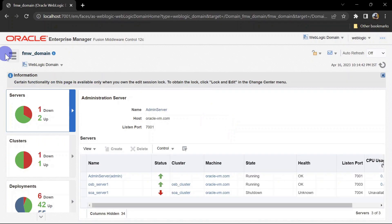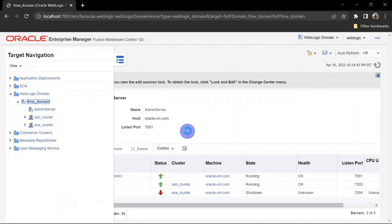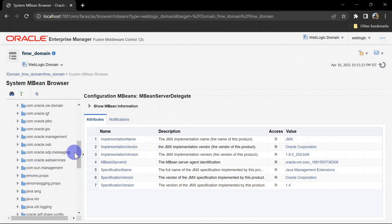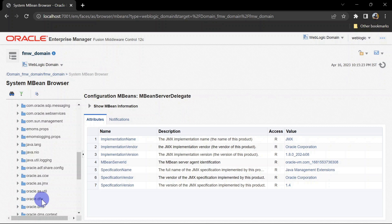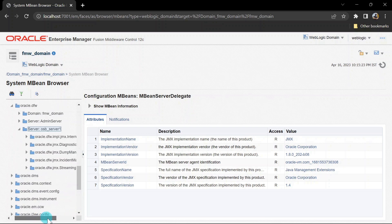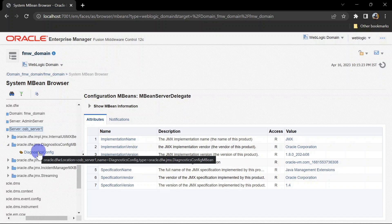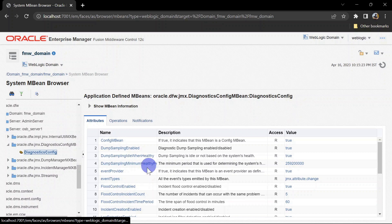To configure the diagnostic framework, log into the EM console. Go to System MBean Browser, then Application Defined MBeans. Under that, find oracle.dfw and go to OSB server one, since we want to configure for that server. Then click on the Diagnostic Config MBean.